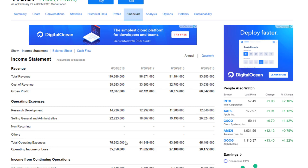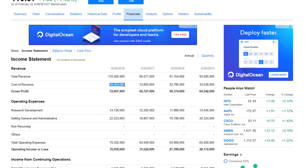Now what does this number mean? When we add cost of revenue, research and development, and selling, general and administrative expenses together, you get $75 billion dollars in total operating expenses. That figure includes the cost of revenue as well. This brings us to an operating income of $35 billion dollars.